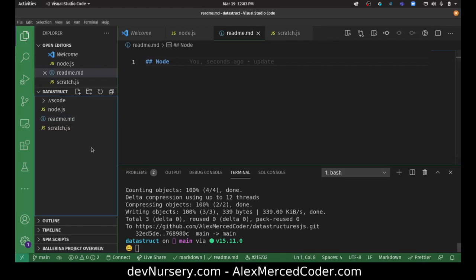Now what we're going to do is create a stack. Whenever you think of a stack, think of a stack of pancakes. What I'm doing is stacking one piece of information on top of another piece of information.